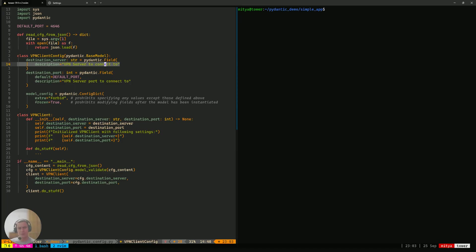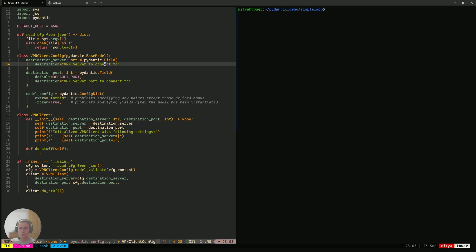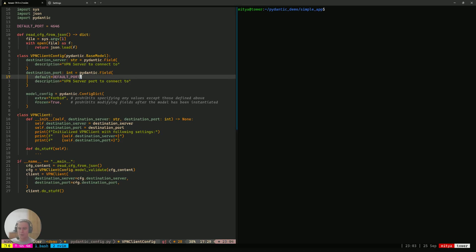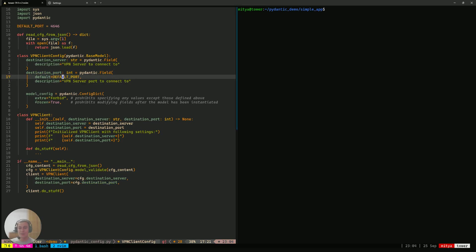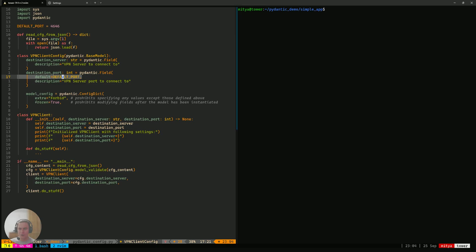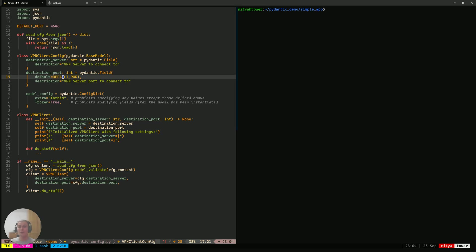It is supposed to describe a field so that whoever reads that code will have an understanding of what it does and what this field is trying to refer to. So, both of our fields have a description, but the destination port also has a default value. That default value is going to come very handy when we actually get to parsing the input from our user because that will allow Pydantic to set the default value the way we want it.